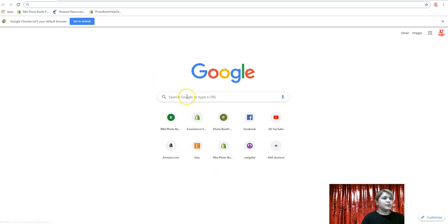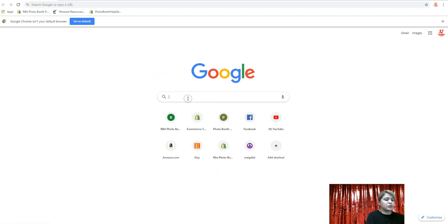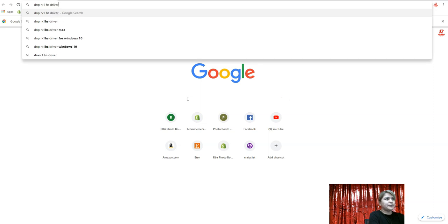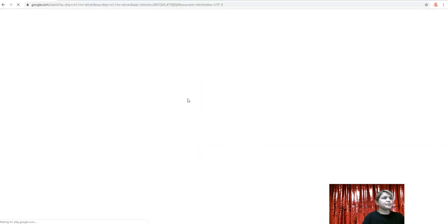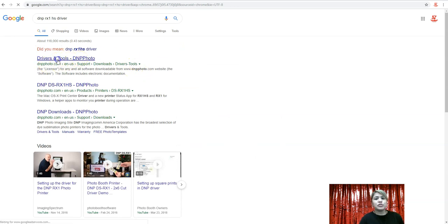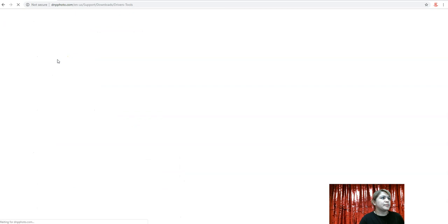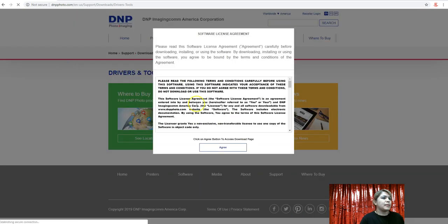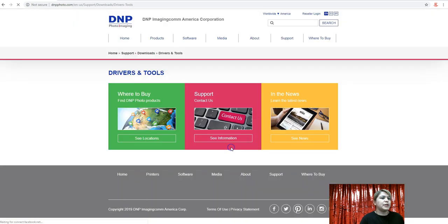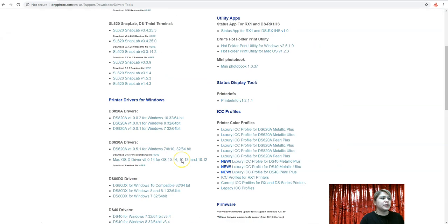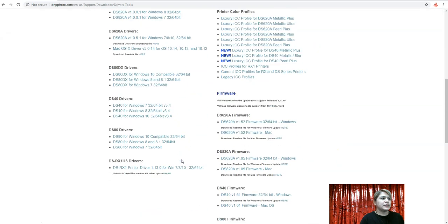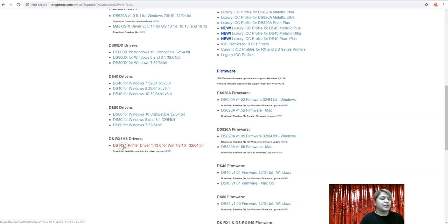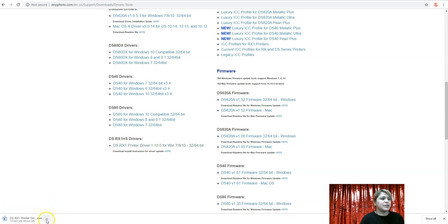All right, so here in Google, we're just going to type in DNP RX1 HS driver. And then on the DNP website, you'll see that it'll have it. So right here, we're just going to click drivers and tools, agree. And then we're going to scroll down to find it. So this is it right here. This is the driver. We're going to click on that. It's going to download at the bottom.